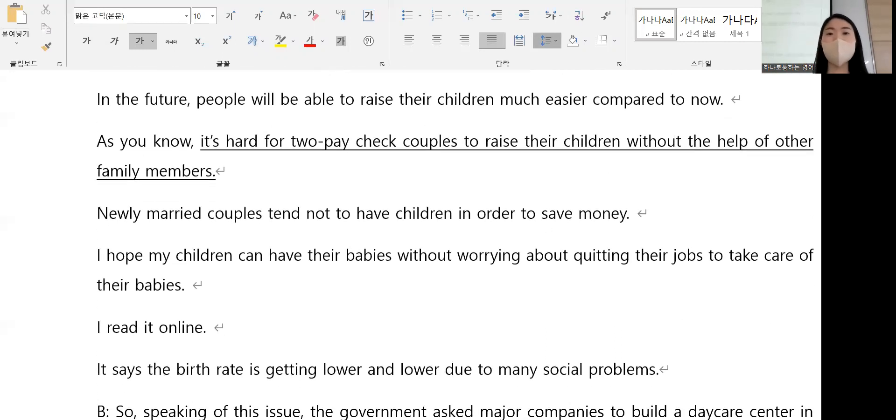It's hard for two paycheck couples to raise their children without the help of other family members.